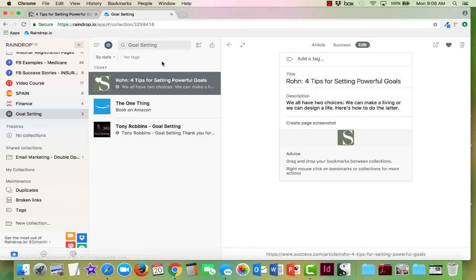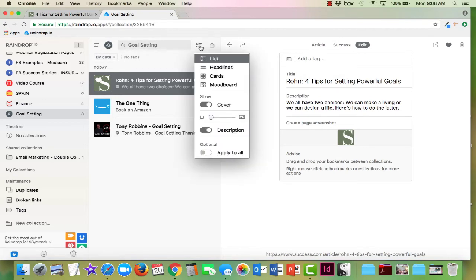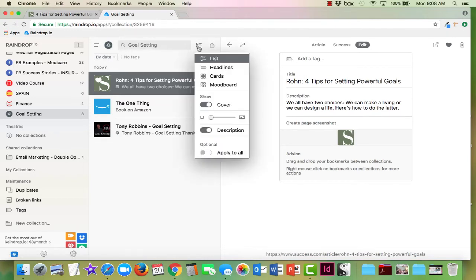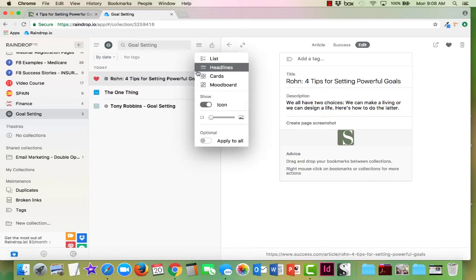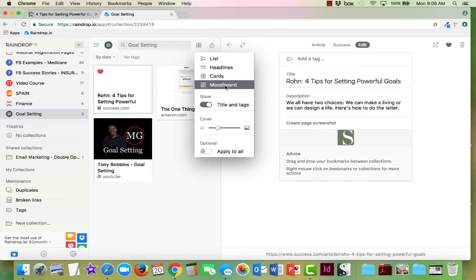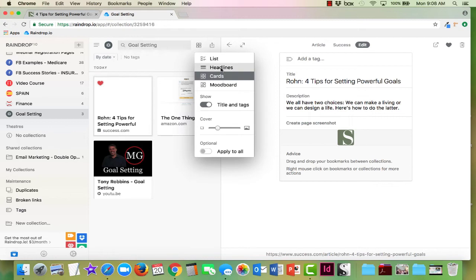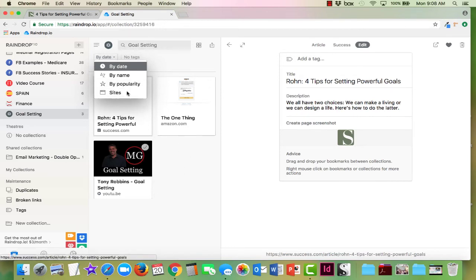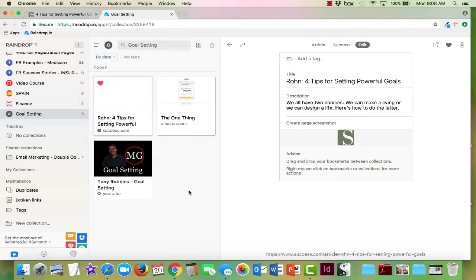What's neat is you can even go in here and you can change the way you see things. Right now we're using what's called a list setting. If we wanted to, we could just have the headline, which would be just the title. We can set them up as cards. We can even set it up as a mood board. You can do all these different things. You can sort them by date, by name, by popularity, by website. There's a lot of sorting that you can do in your folders, and I think that's really cool.